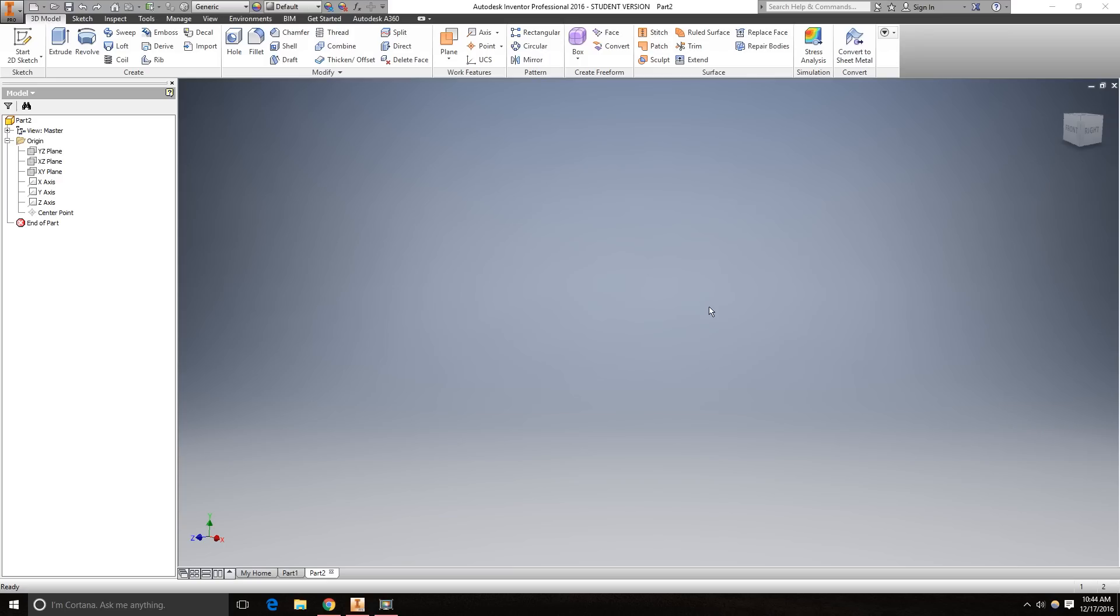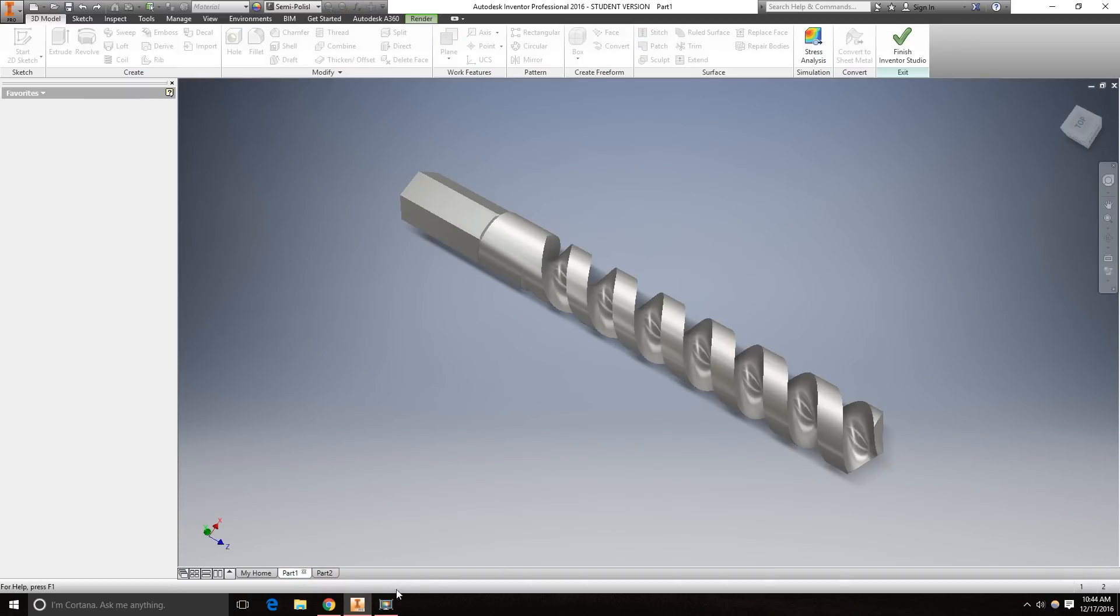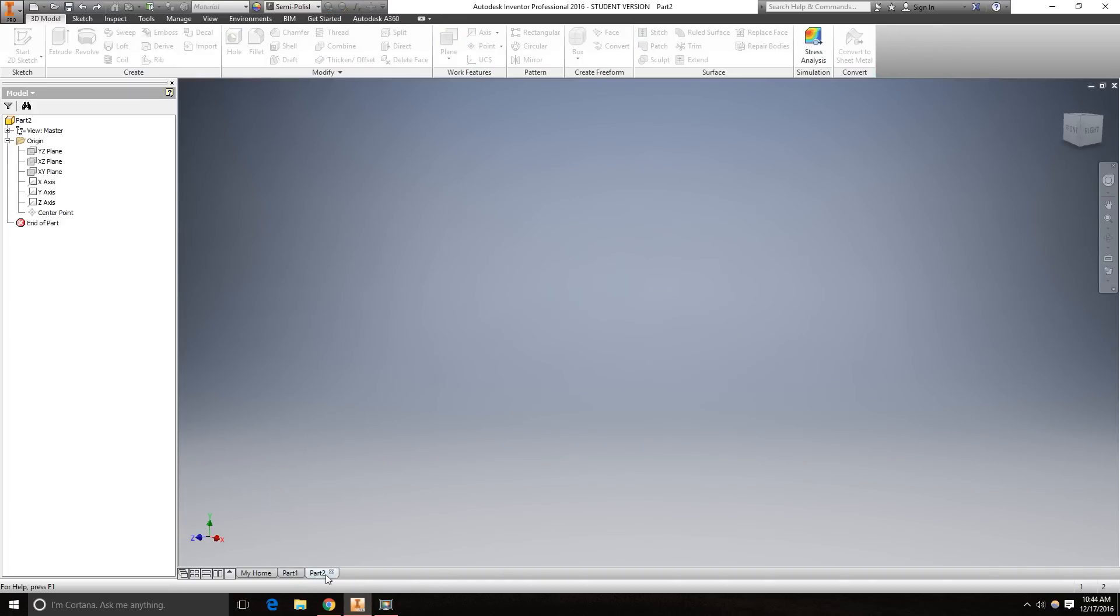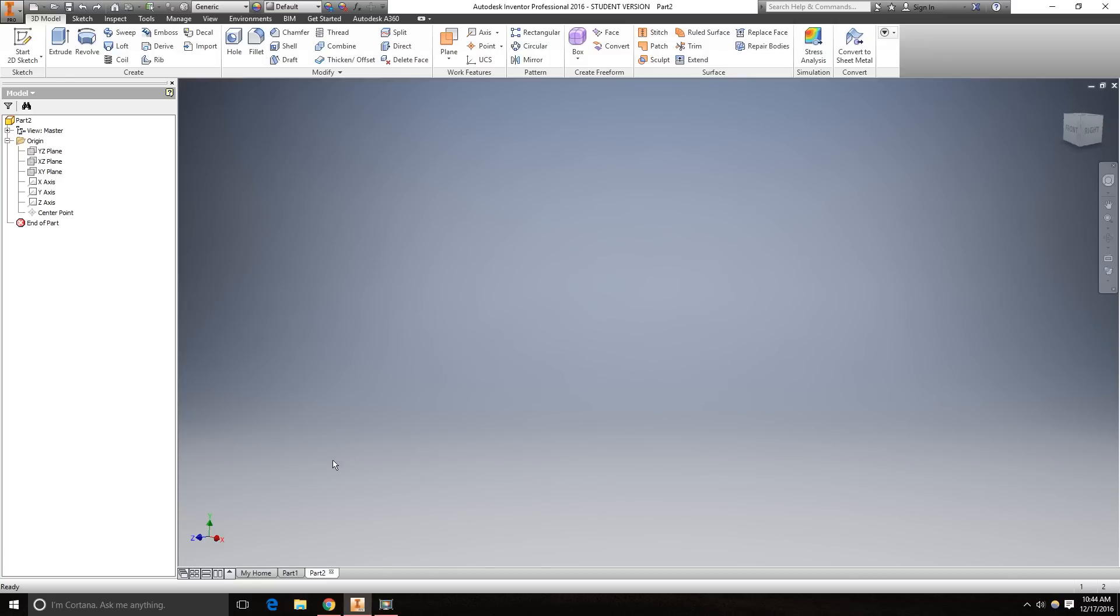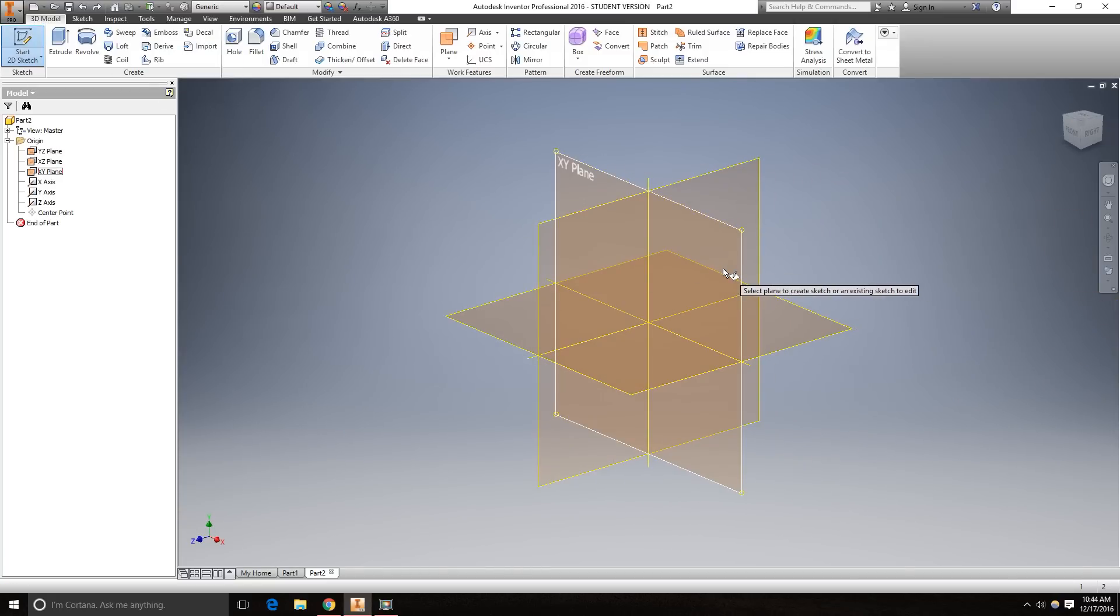Hello and welcome to another Autodesk Inventor tutorial. Today we will be creating this part right here. So start off with a new part and we're going to be doing this in millimeters. Create a new sketch on the XY plane.